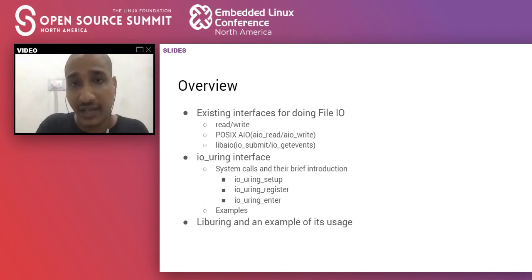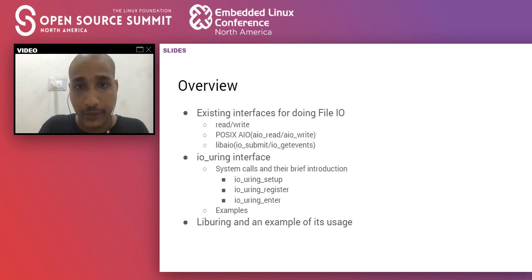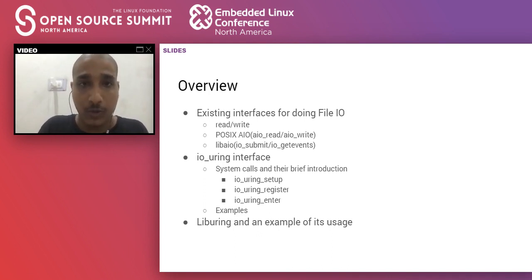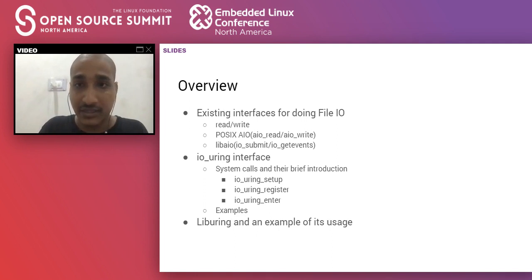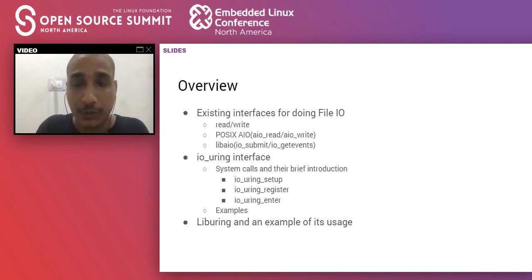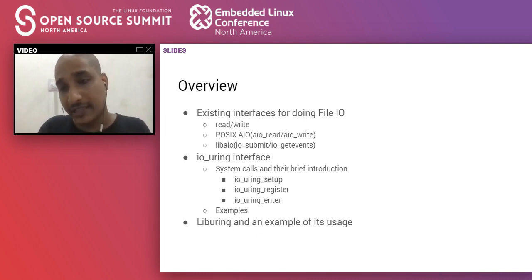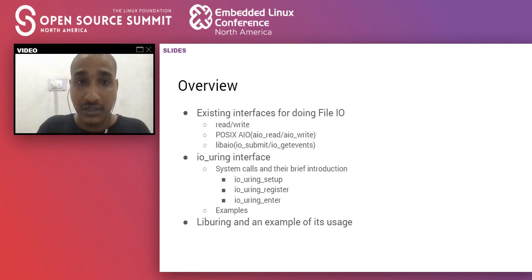The talk will first cover existing IO interfaces in Linux for doing file IO, then discuss IOUring, which is the main focus. It will also cover a libc library called liburing, system calls added in this interface with examples and various options they provide, performance of the interface, along with observability and debugging aspects, and finally internals and adoption across the industry.